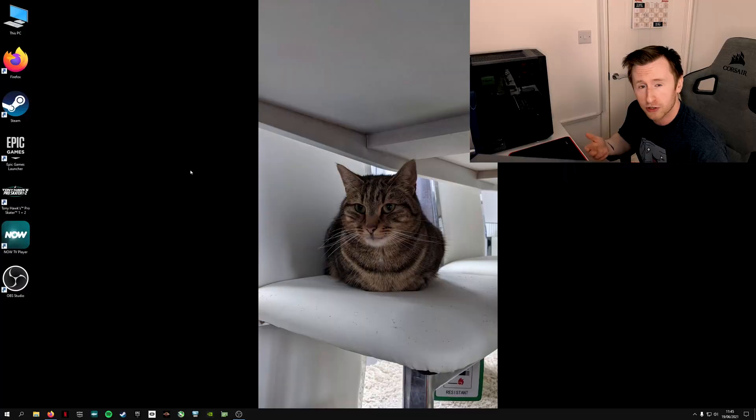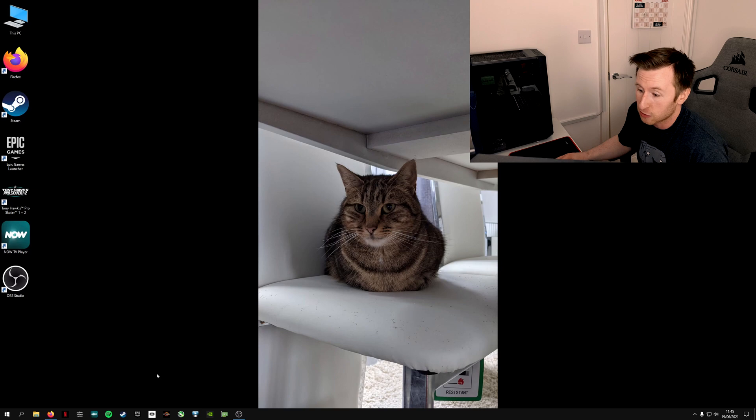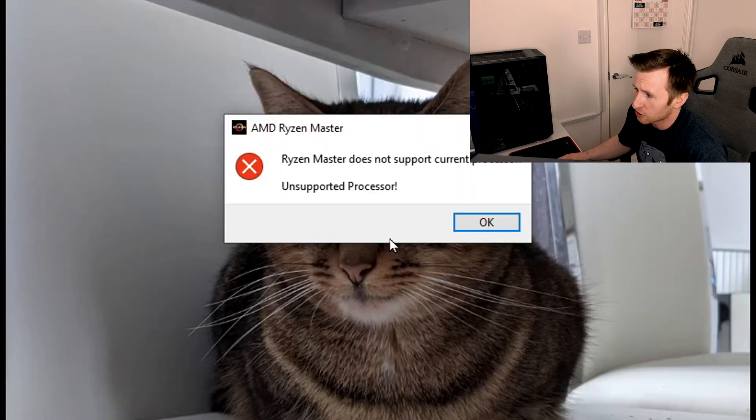For some people, when they are upgrading from an older Ryzen CPU, they may find that when they've installed their new CPU and then gone into Ryzen Master, they're actually unable to open it. If I show you now — I've just swapped out a CPU — if I go to Ryzen Master to open it, it says Ryzen Master does not support the current processor.